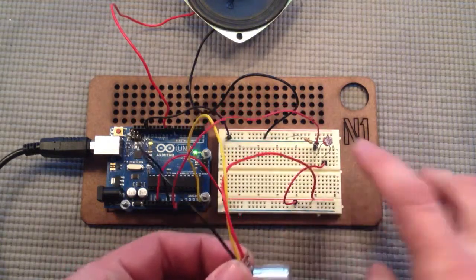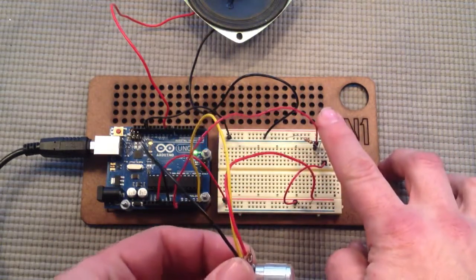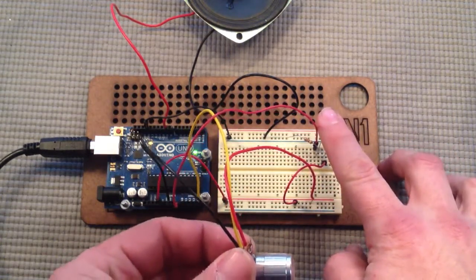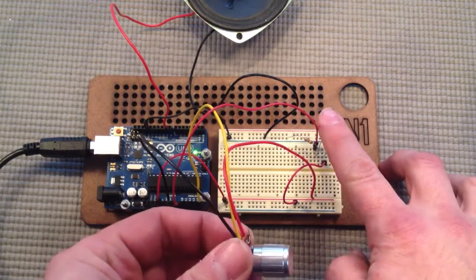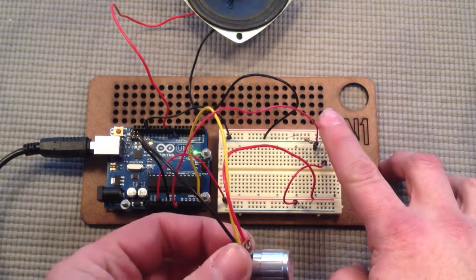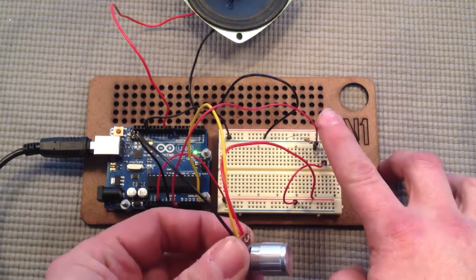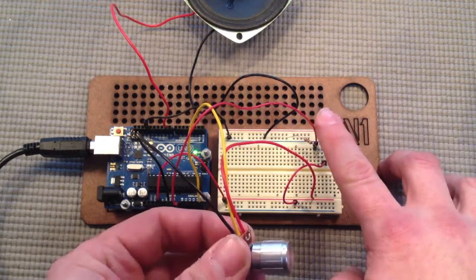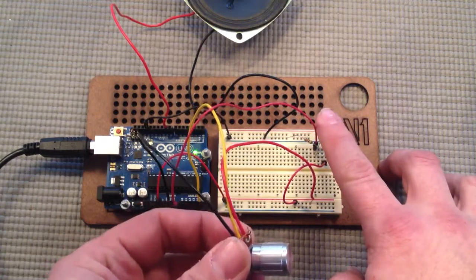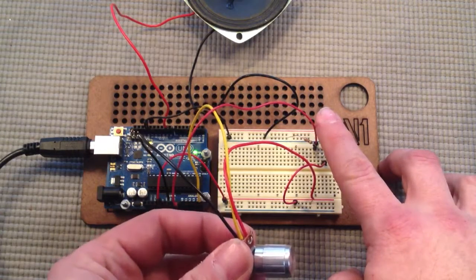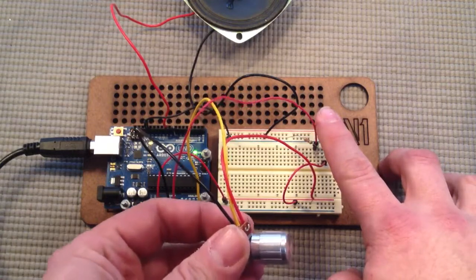That's it for lesson four. In lesson five we're going to check out wireless communication using a couple of XB wireless cards. It's gonna be cool. Thanks for watching.